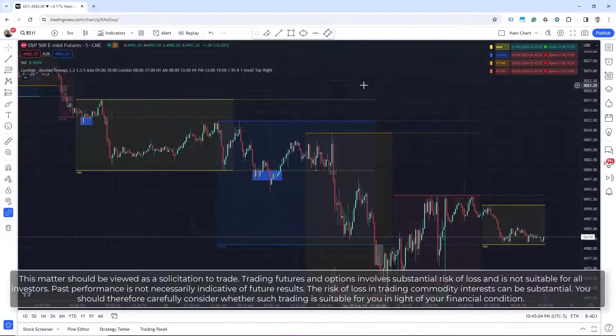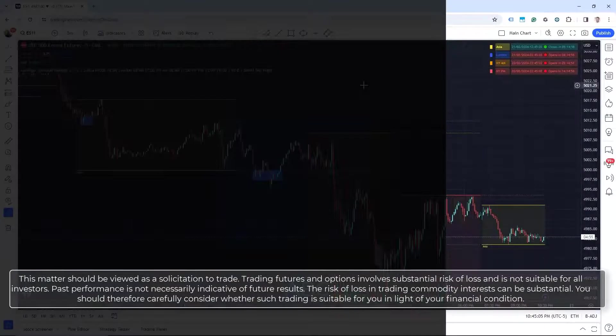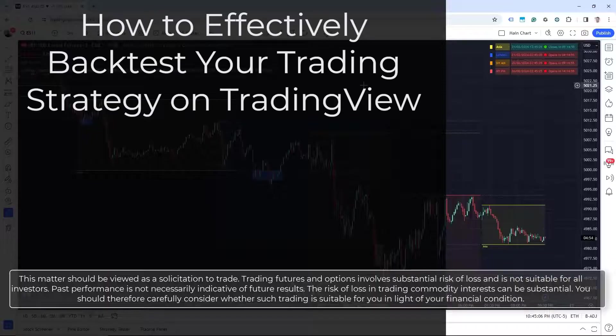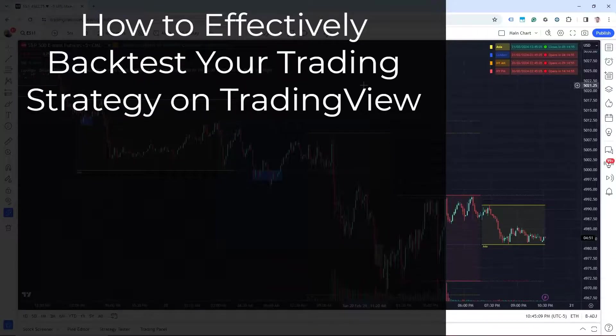Hello everyone, in today's video we will be going over how to effectively backtest your trading strategy in TradingView.